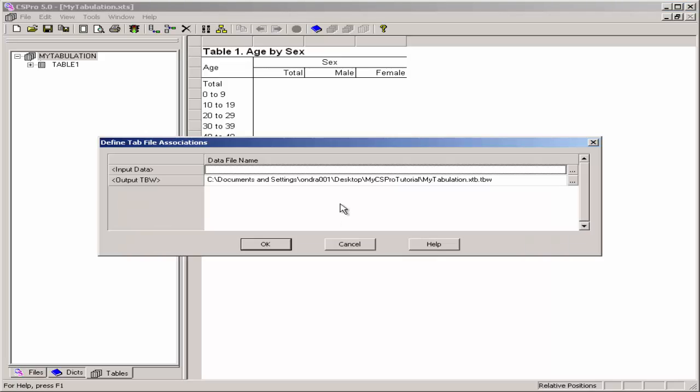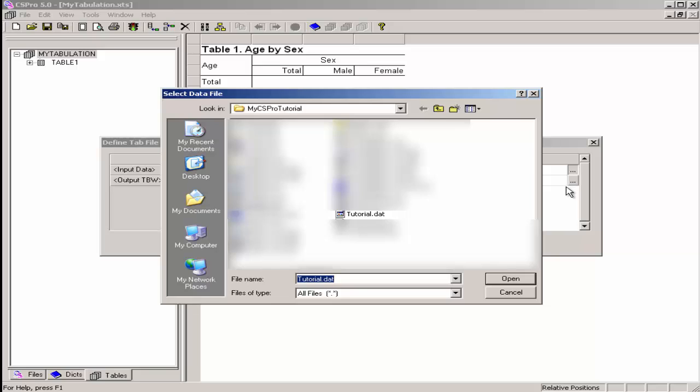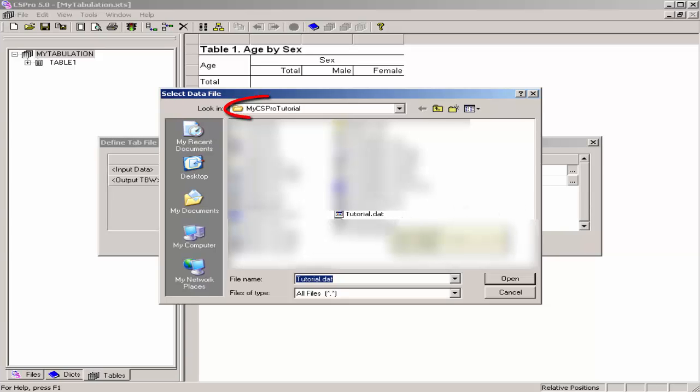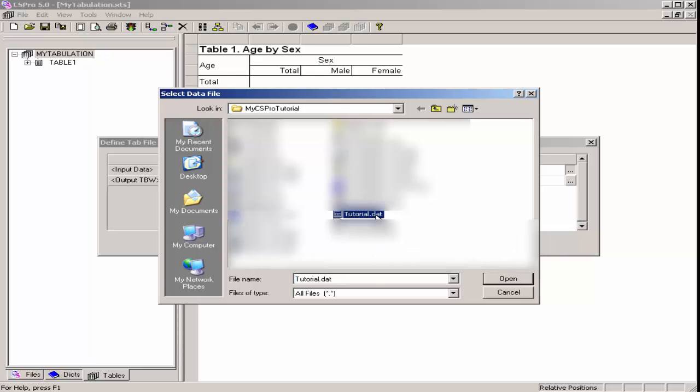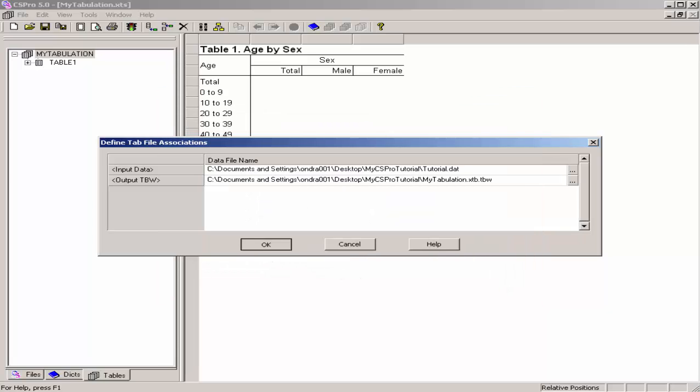CSPro will ask you for the name of the input data file. That is, the file to tabulate. Navigate to the file created in exercise 4. Make sure the dialog box is set to the folder you created for this exercise. In this example, I tabulate the file tutorial.dat. Select the file to tabulate by clicking on the file, click open, click OK.